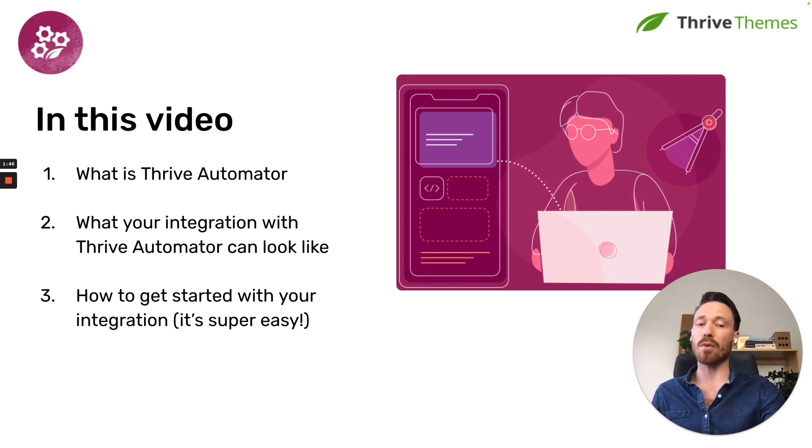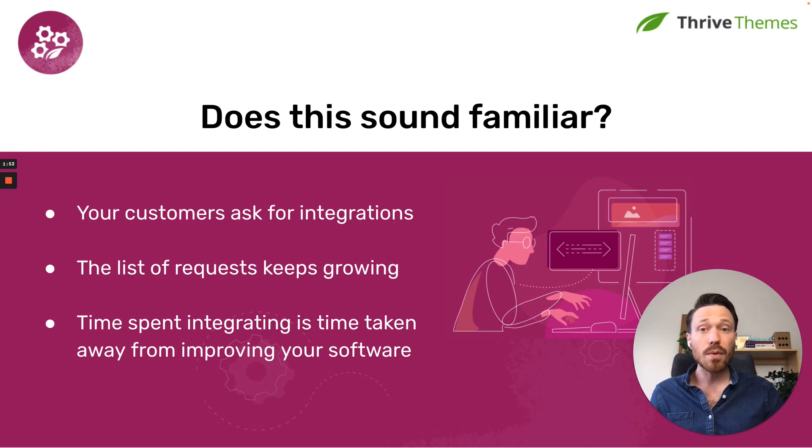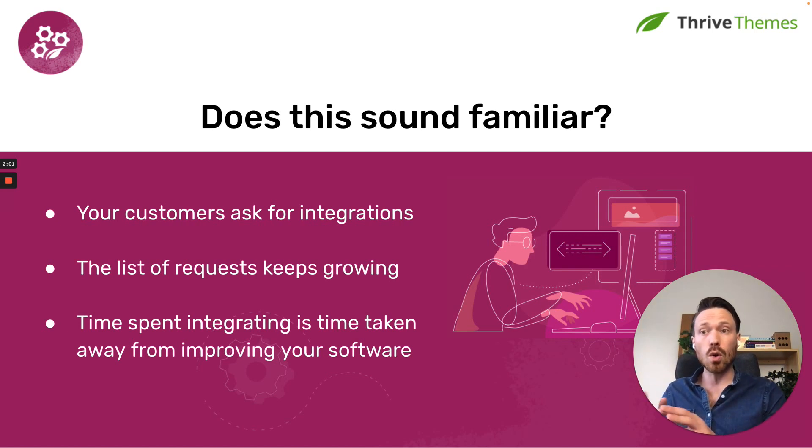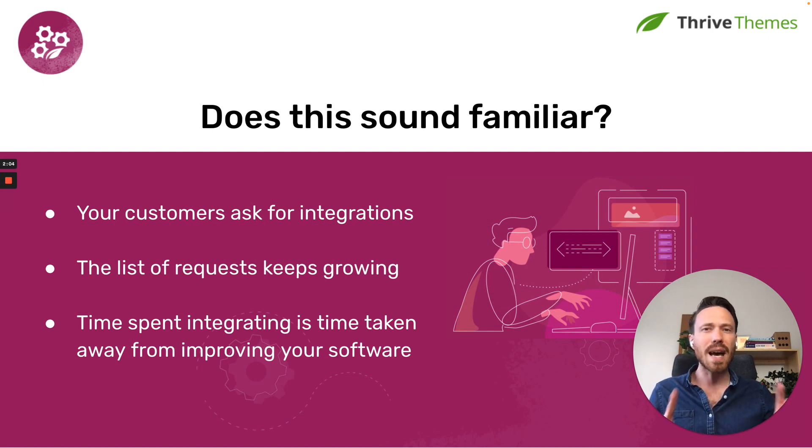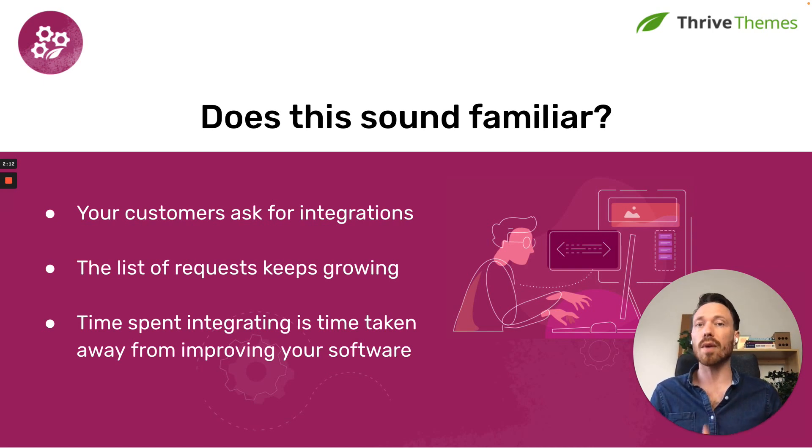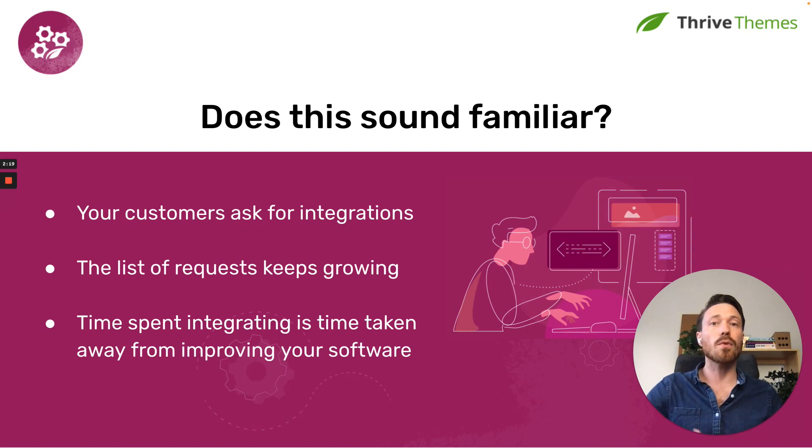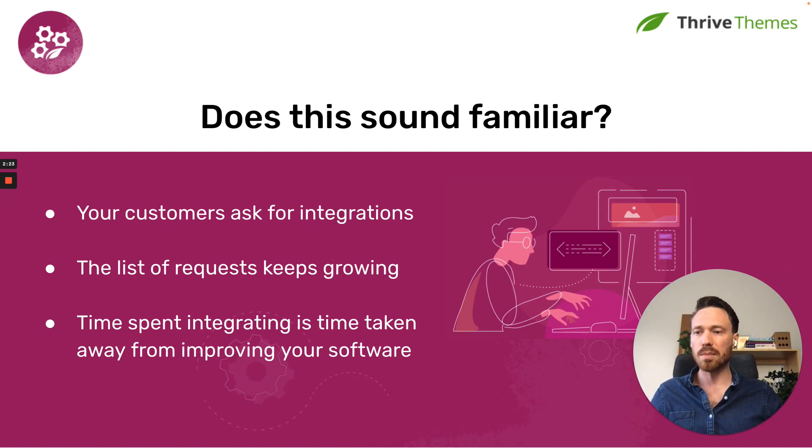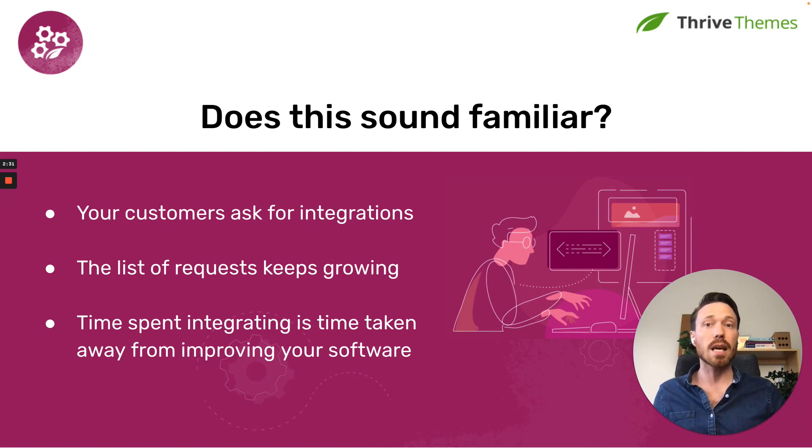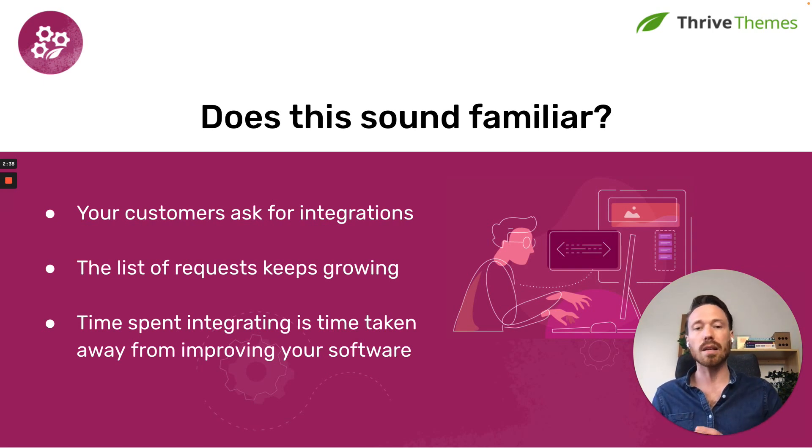Before I demonstrate Thrive Automator, I want to ask if this sounds familiar. You have maybe a WordPress plugin or an app or a digital service, and your customers are asking for integrations. They want your product to integrate with something else, and that specific integration is really important to those customers. So you invest development time and resources building that direct integration. But by the time you ship that integration, there are requests from other customers for another integration. In fact, the list of integration requests just seems to keep growing.